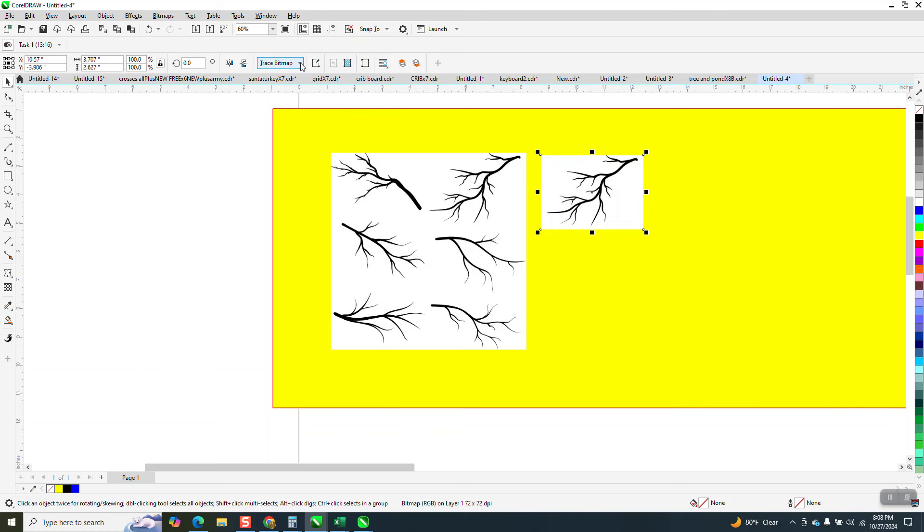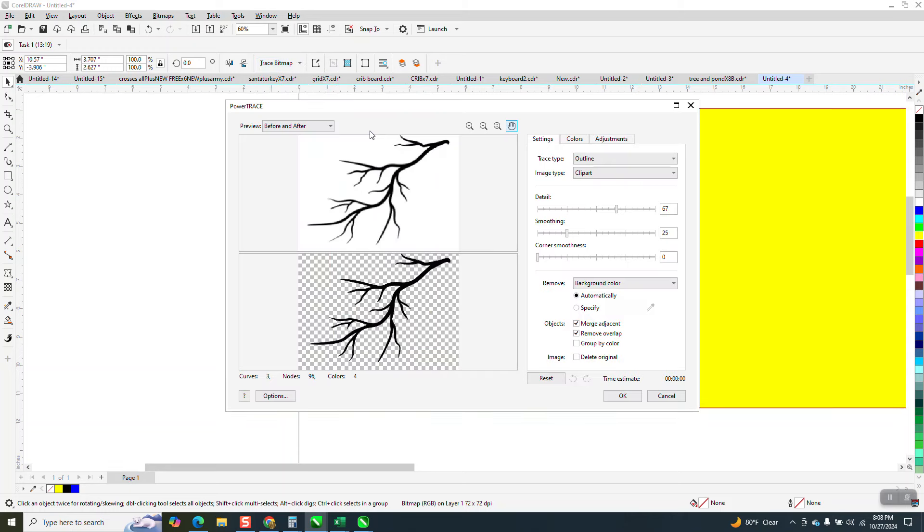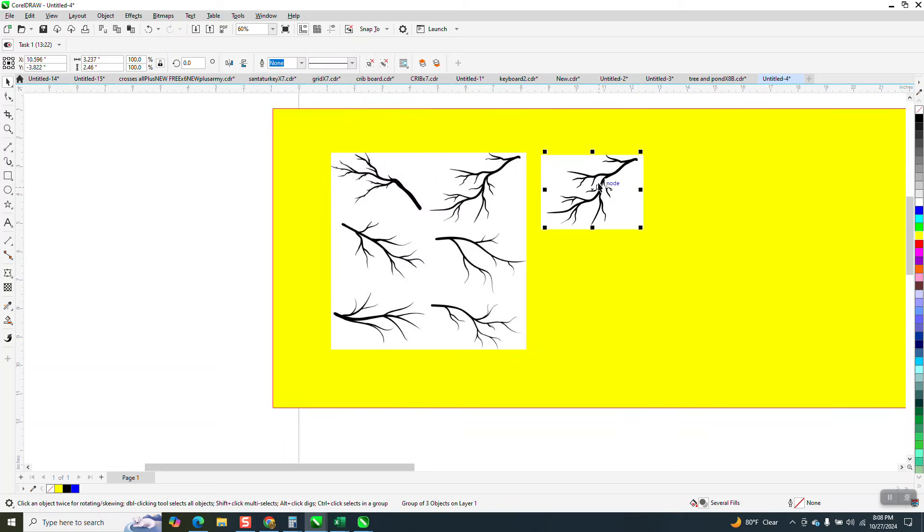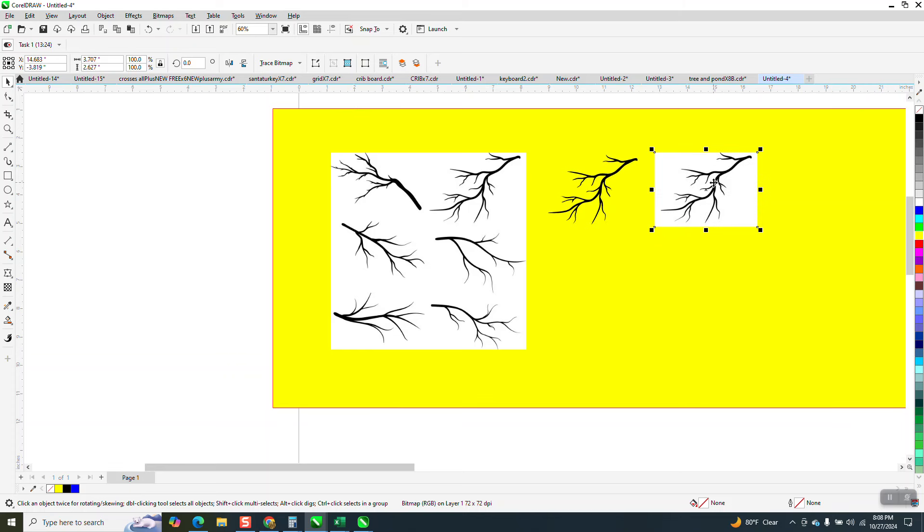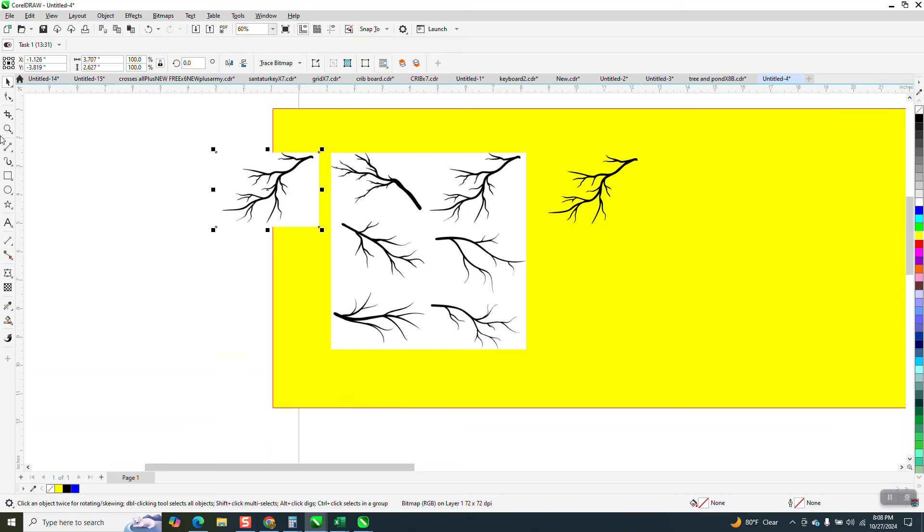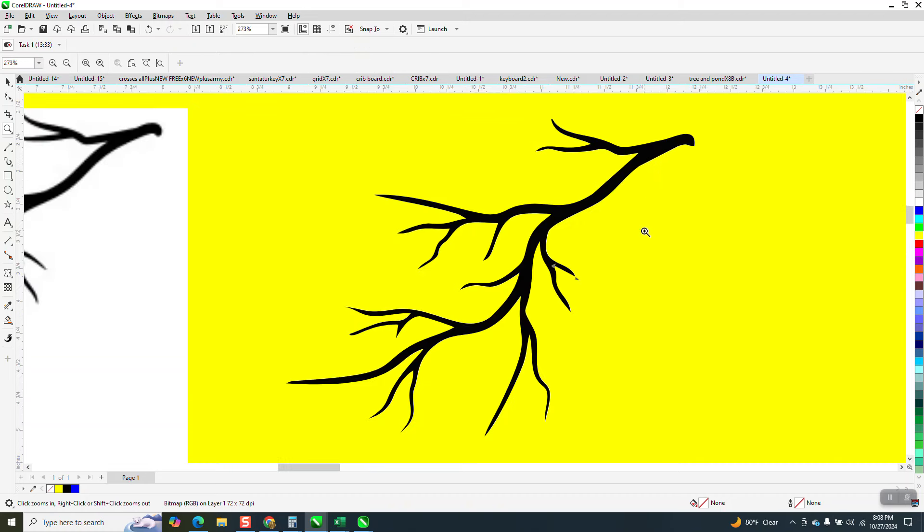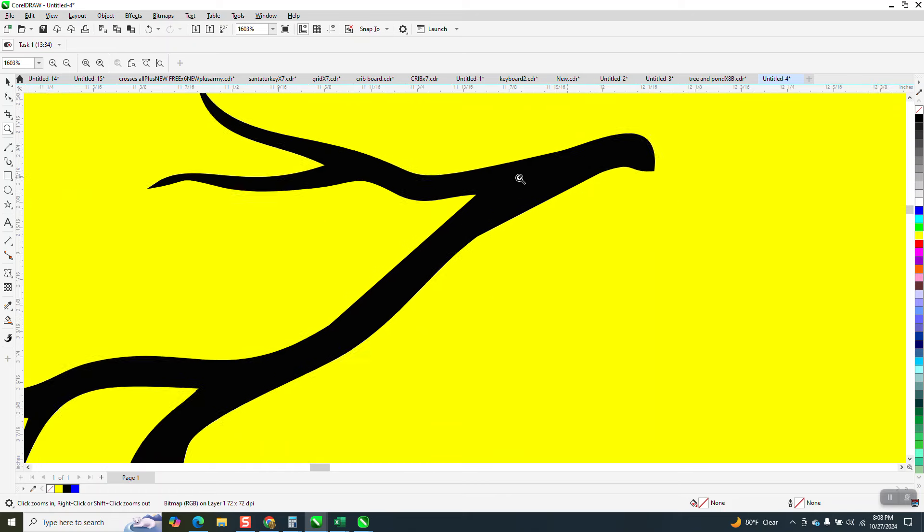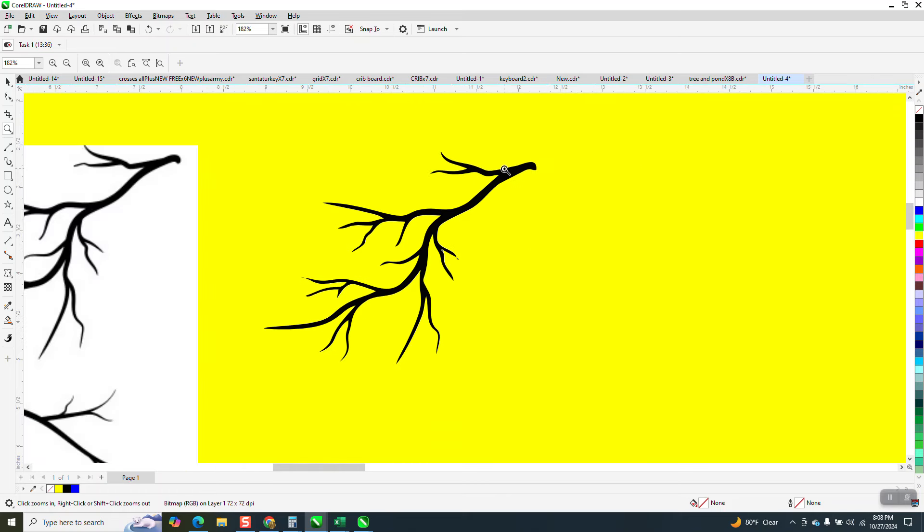So now we can go to Trace Bitmap, Outline Trace, Clipart. It does it really quick. It's a great image. It's a little bit different, because normally the trace version is on top. But this time, the bitmap was on top, so you've got to just move it out of the way. That's pretty good. It's sharp.